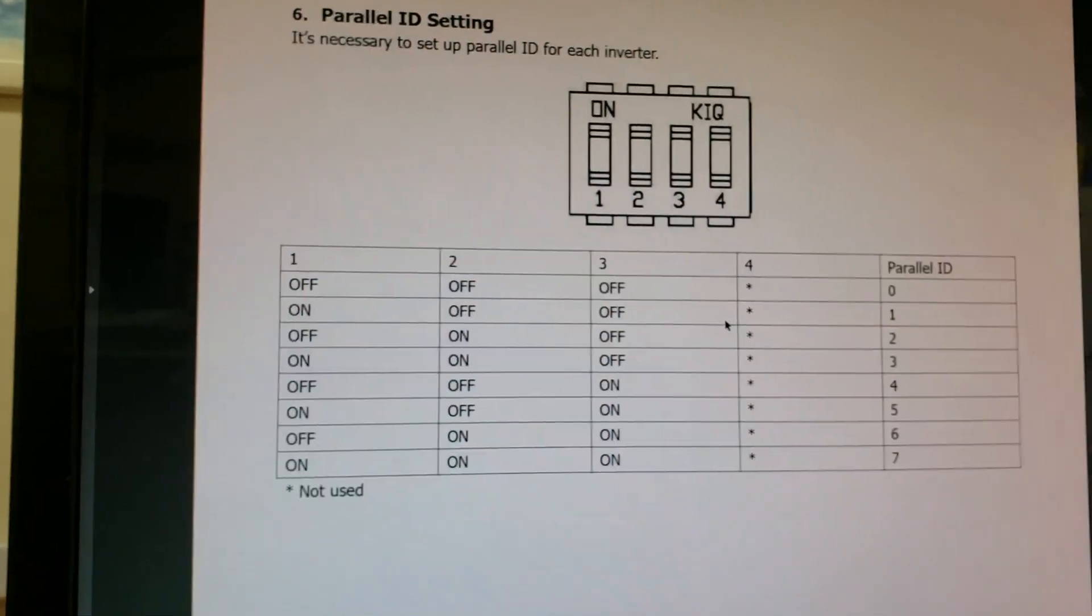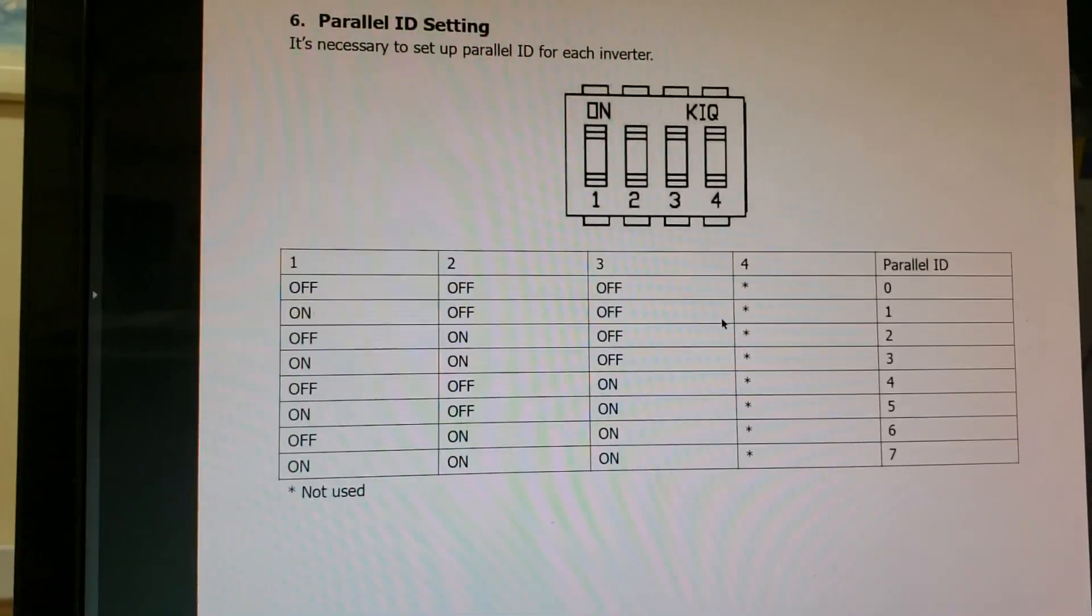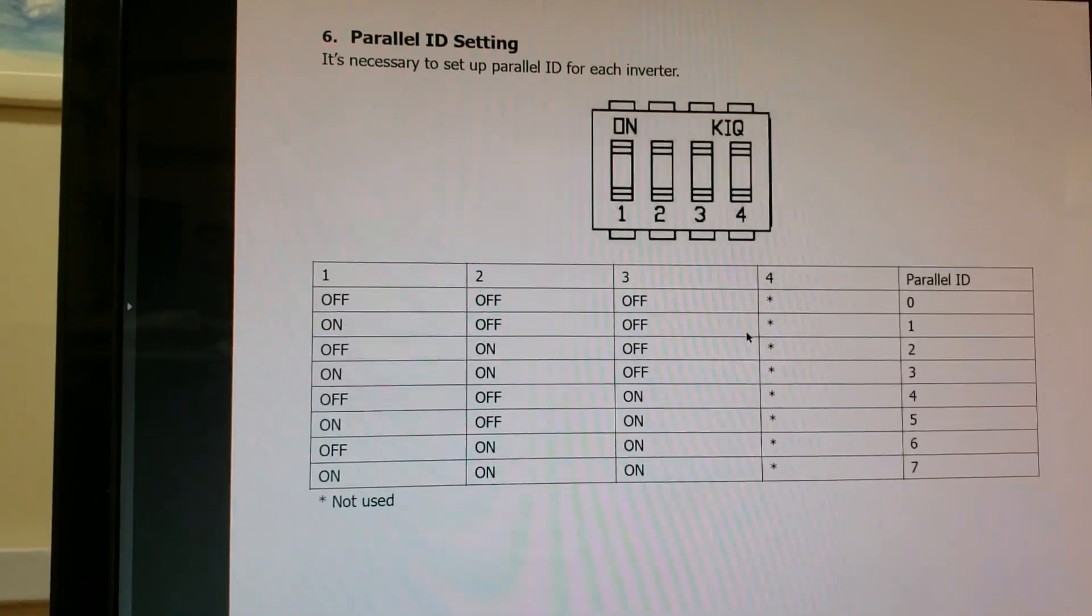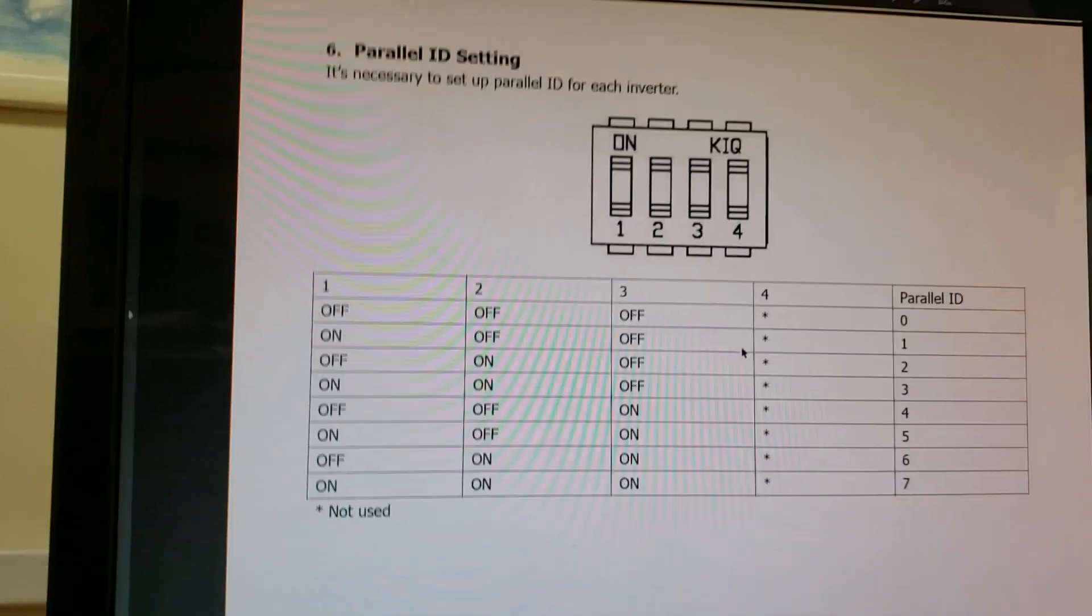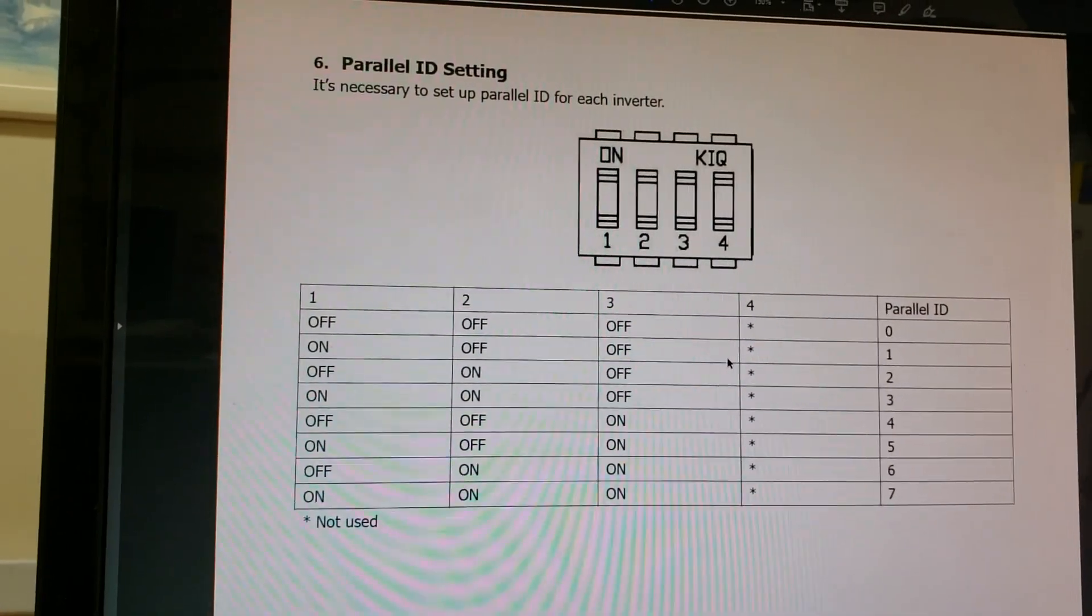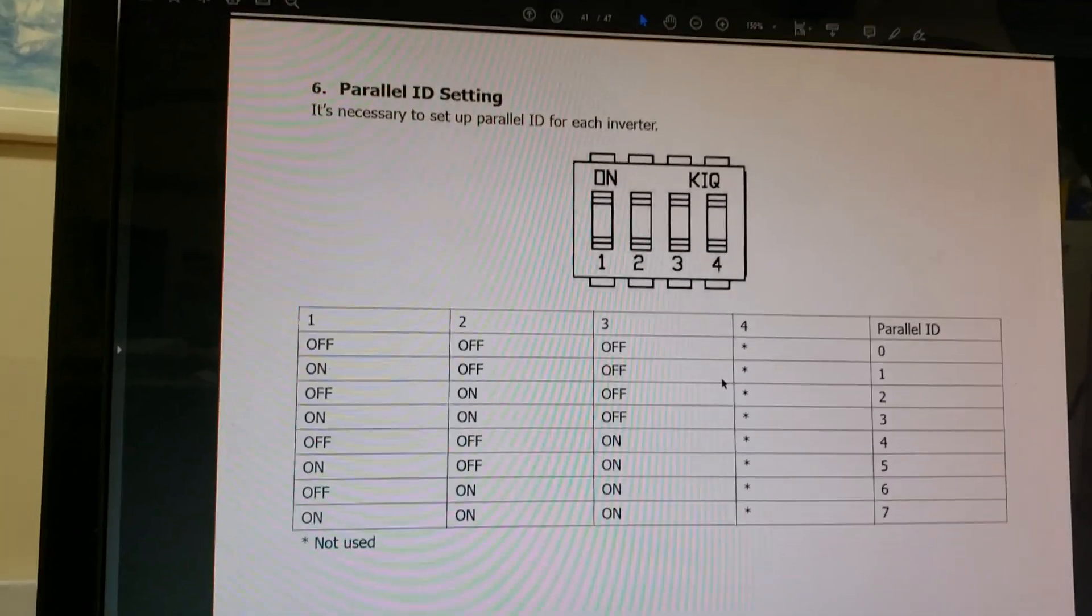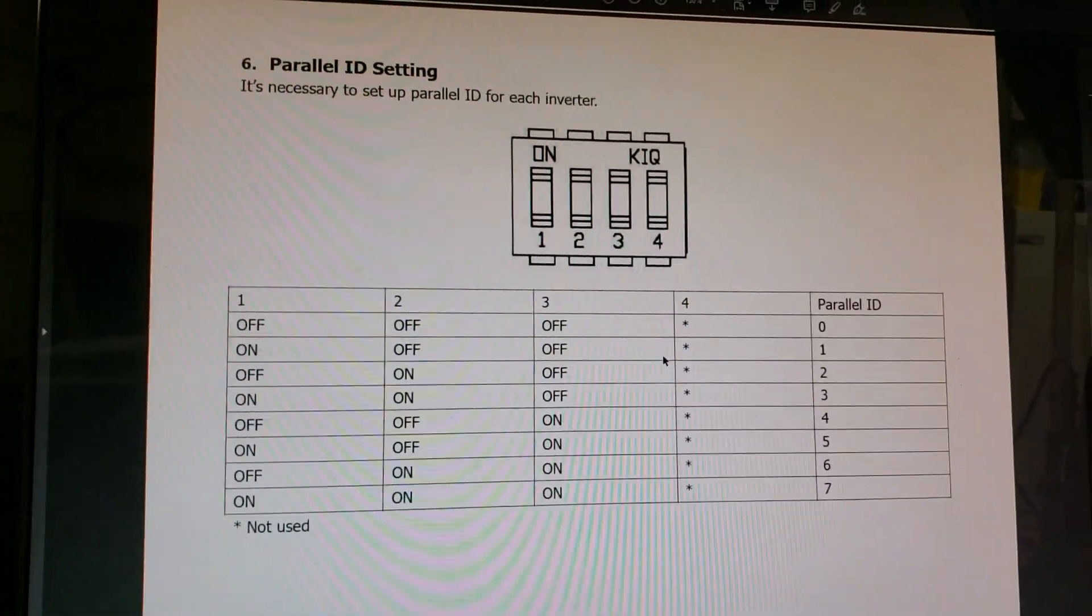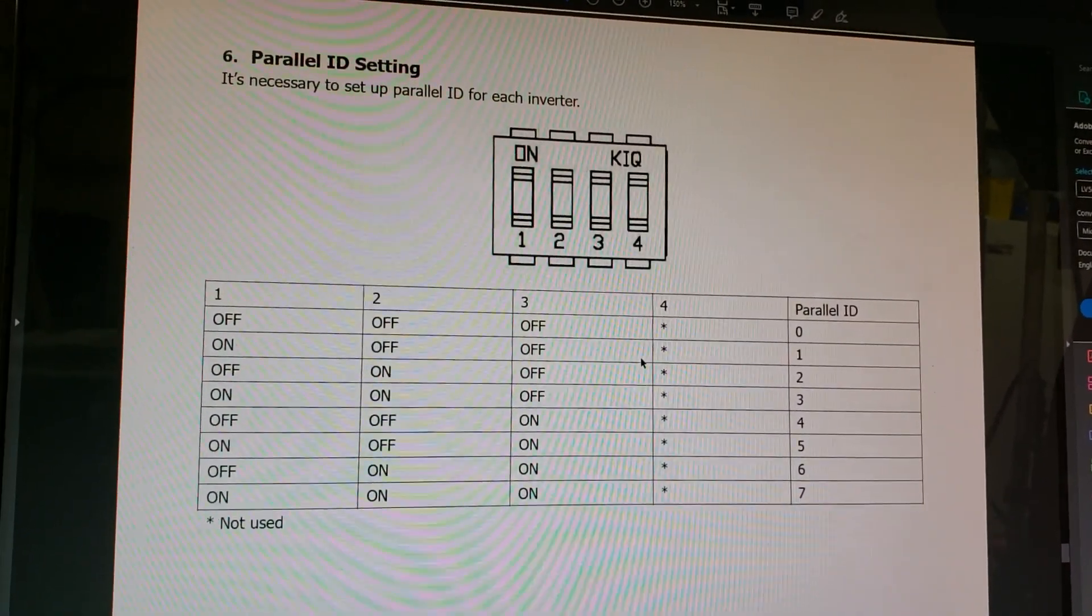I hope this helps some of you in split phase 240 volt system that I have on my home. I will make another video soon.